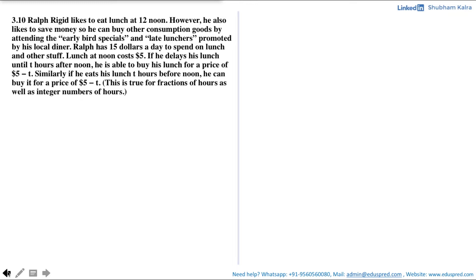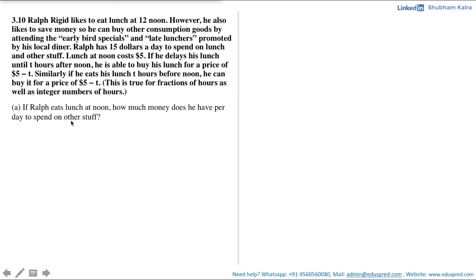In this video, we will be solving this question which says Ralph Bridget likes to eat lunch at 12 noon. However, he also likes to save money so he can buy other consumption goods by attending the early bird specials and late lunches promoted by his local diner. Ralph has $15 a day to spend on lunch and other stuff. Lunch at noon costs $5. If he delays his lunch until t hours after noon, he is able to buy his lunch for a price of $5 minus t. Similarly, if he eats his lunch t hours before noon, he can buy it for a price of $5 minus t. This is true for a fraction of hours as well as integer number of hours. We are asked: if Ralph eats lunch at noon, how much money does he have per day to spend on other stuff?